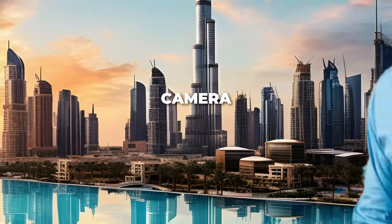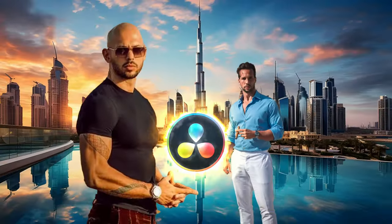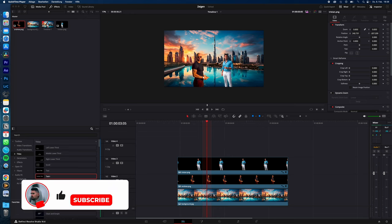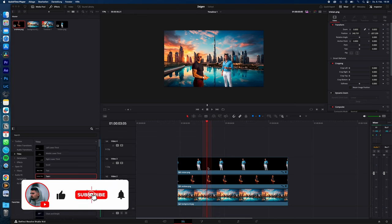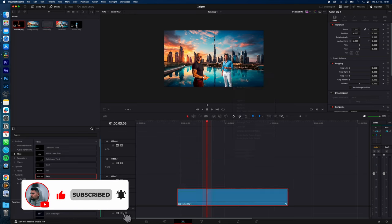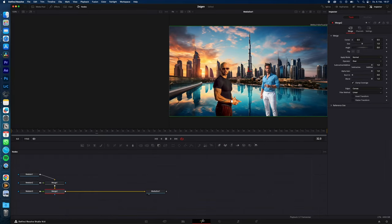How you create 3D camera animations in DaVinci Resolve. As you can see, I have three layers: the background, first foreground, and second foreground. Select all, right click, new Fusion clip, and then go to the Fusion page.